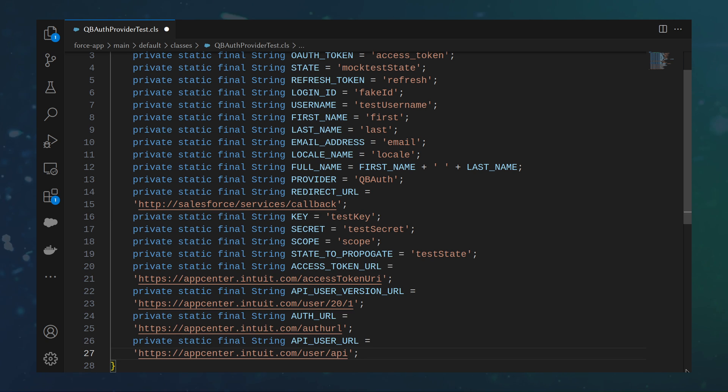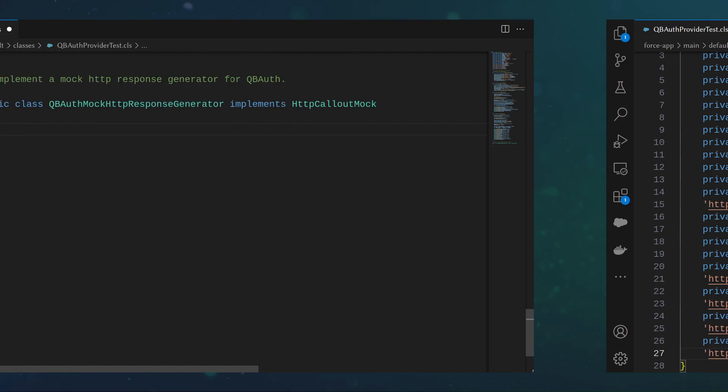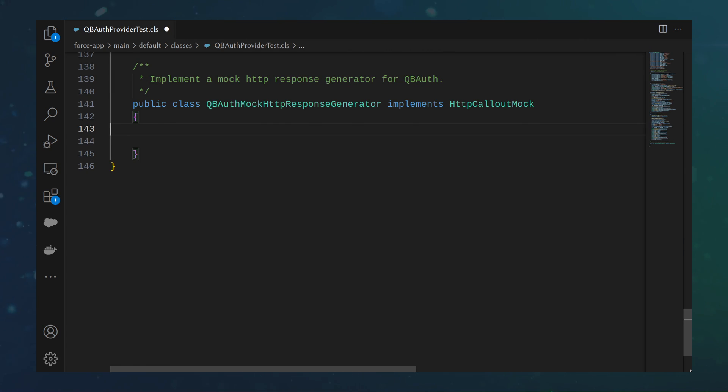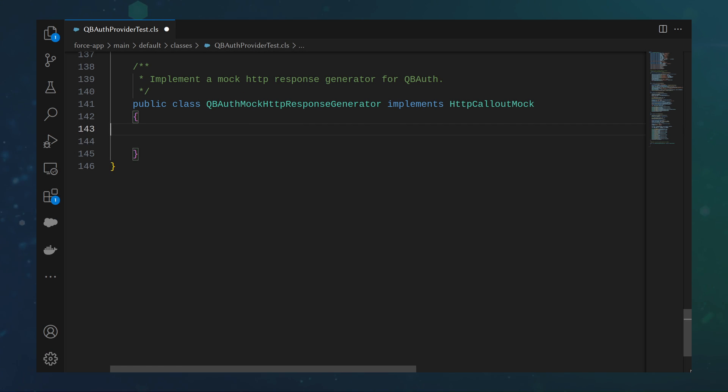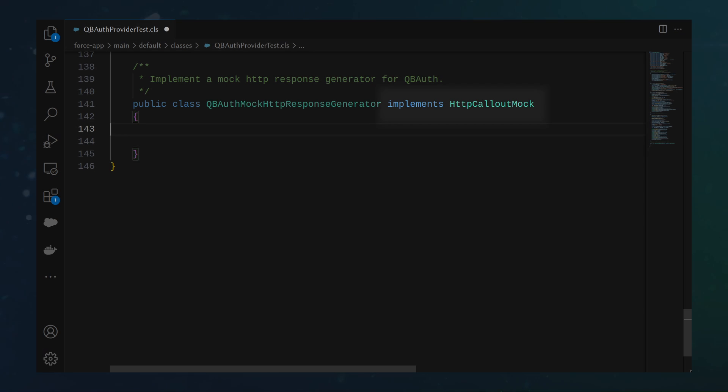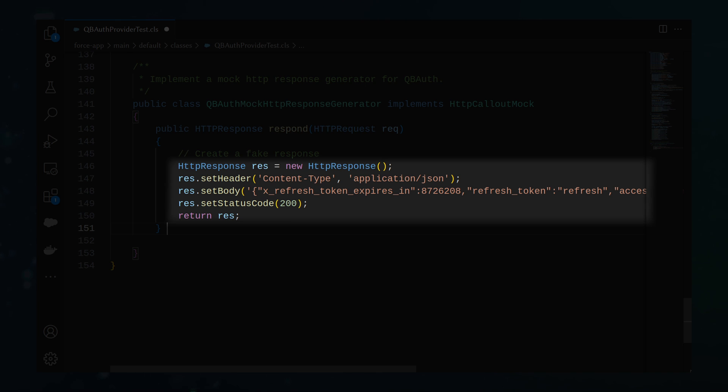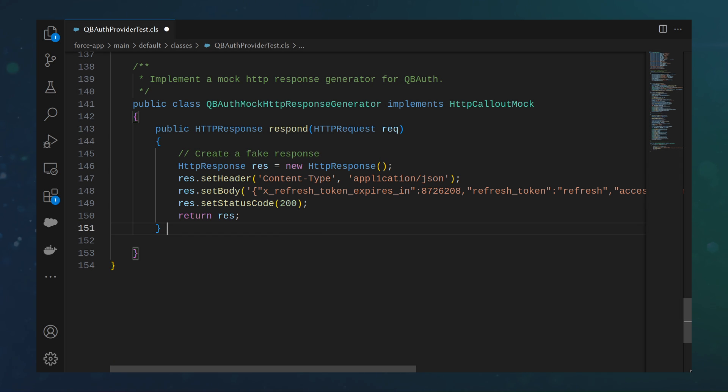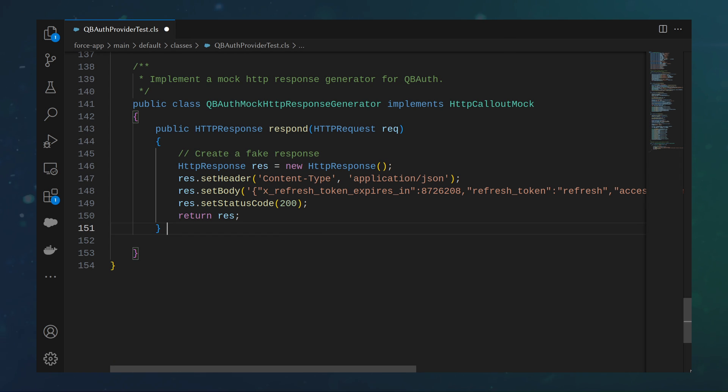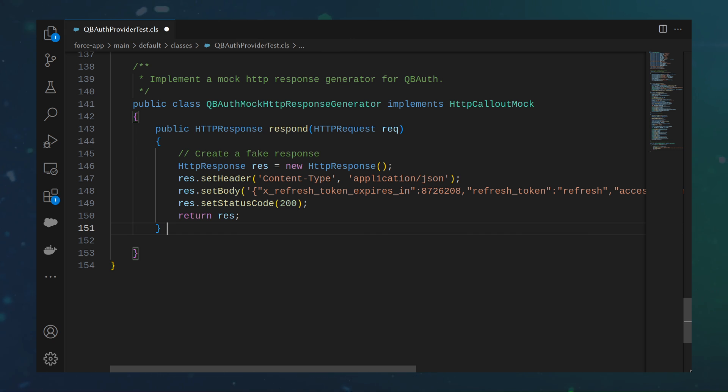Because we are making callouts to a third-party system, we want to create and mock our HTTP results. We can create a nested class, qbAuthMockHttpResponseGenerator, that implements HTTPCalloutMock. We then implement the respond method that returns an HTTP response with the expected data. Additionally, we can use the test.setMock to route requests through the structure and avoid making HTTP callouts in our test code.